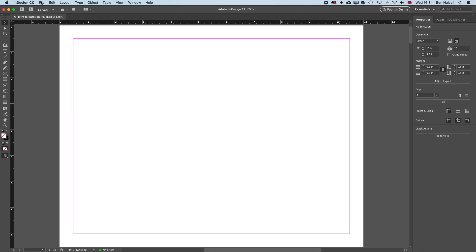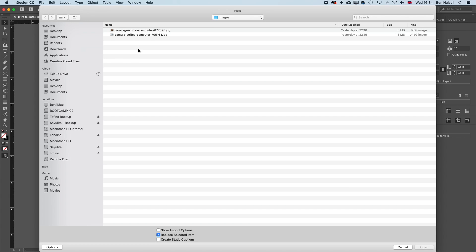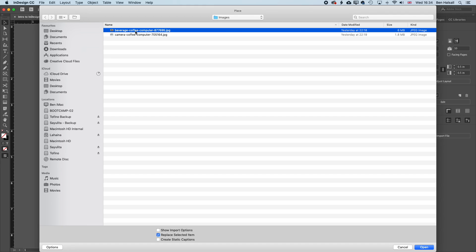I'm first going to place an image by going to File, Place. And when we're placing an image, we can select that image from wherever it's stored on the desktop. Just bear in mind that when you're importing an image into InDesign, InDesign doesn't automatically store that image in your document. It actually links back to it.